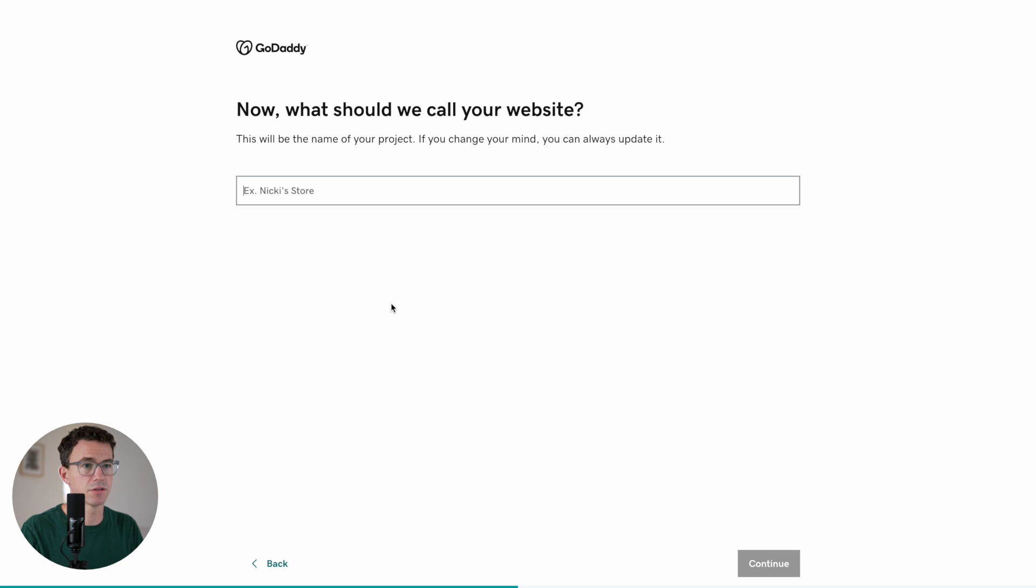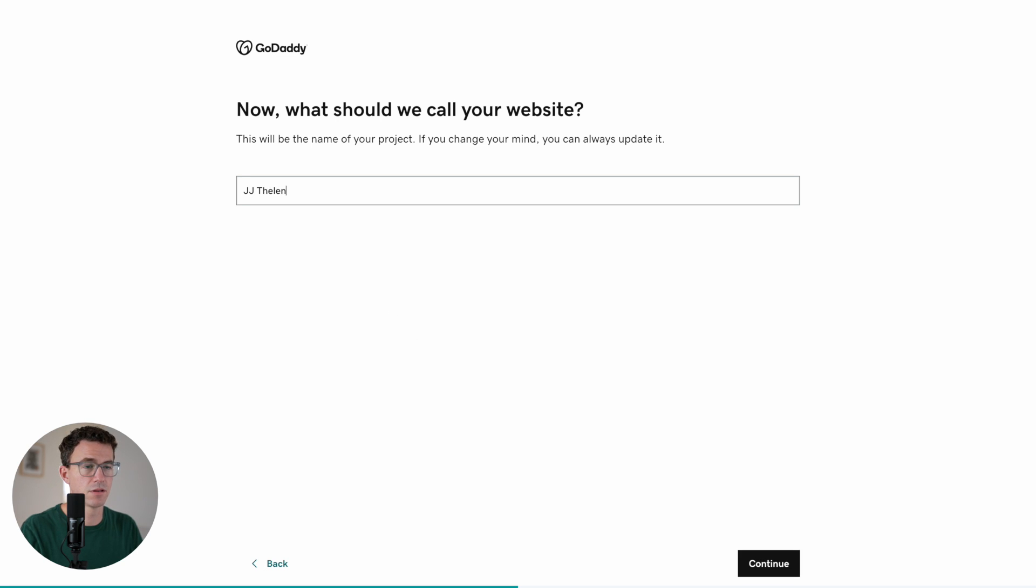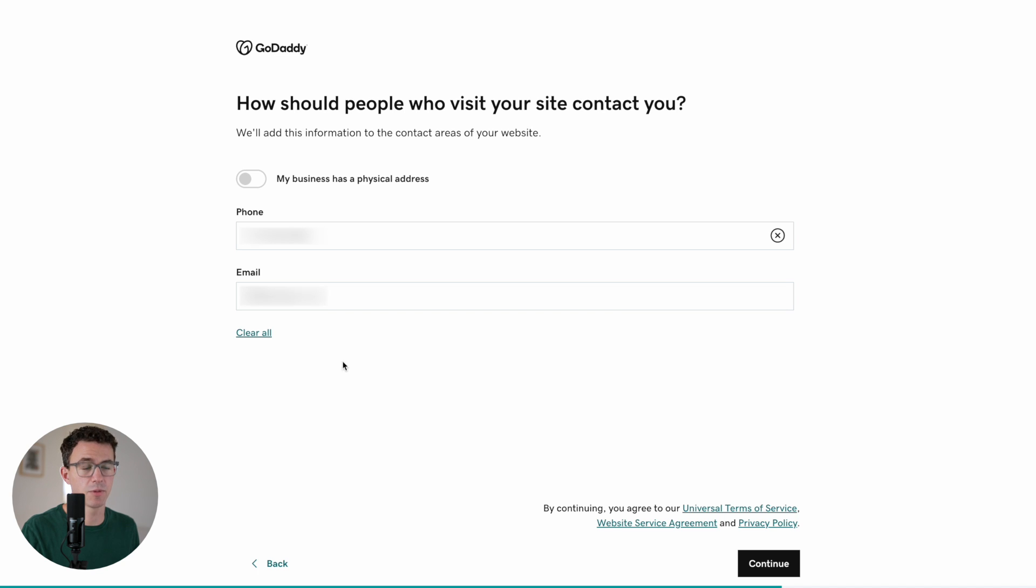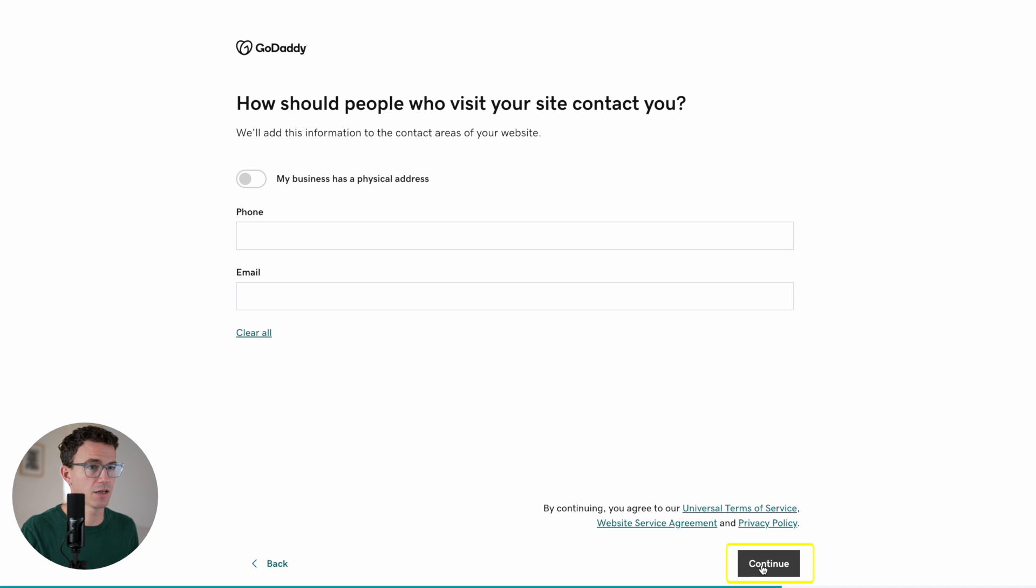What do we want to call it? Let's say JJ Thelen. Continue. How should people who visit your site contact you? Honestly, I don't want them contacting me directly by phone or email, so I'm going to click on clear all and continue.